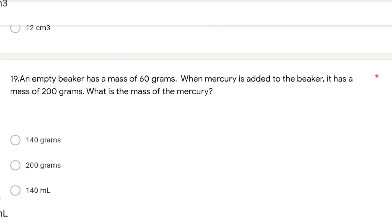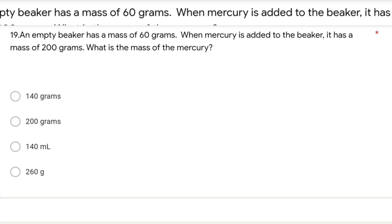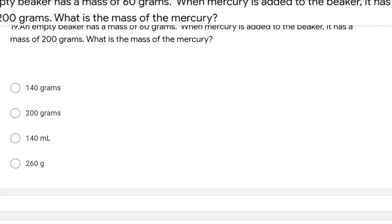Question 19: an empty beaker has a mass of 60 grams. When mercury is added to the beaker, it has a mass of 200 grams. What is the mass of the mercury? To get the mass of the mercury, we subtract 200 minus 60, and the answer is 140 grams.